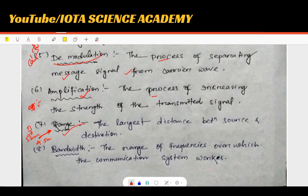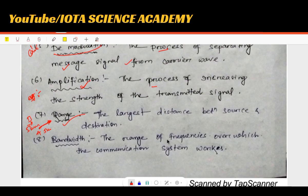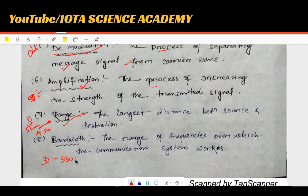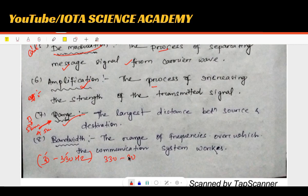The bandwidth is the range of frequencies over which the communication system works. Bandwidth is calculated as the highest frequency minus the lowest frequency. For example, a bandwidth of 500 Hz.